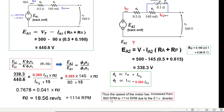The speed has increased from 900 RPM to 1114 RPM due to the diverter. By using a diverter of suitable resistance, we can control the motor speed and achieve the desired operating point. I hope you were able to follow — please let me know through your comments.